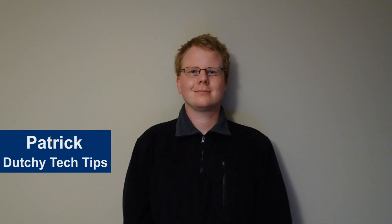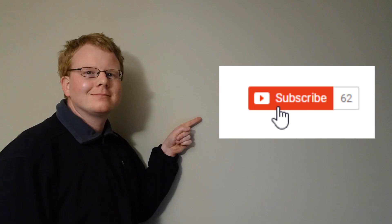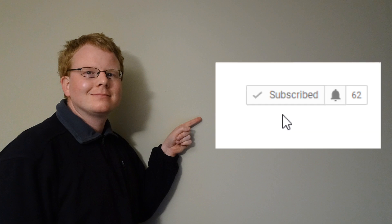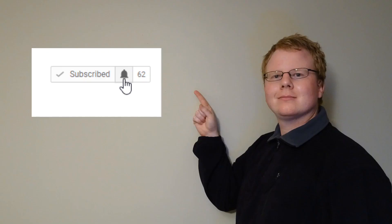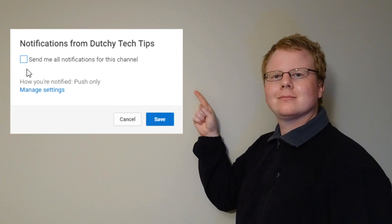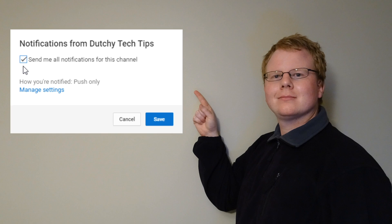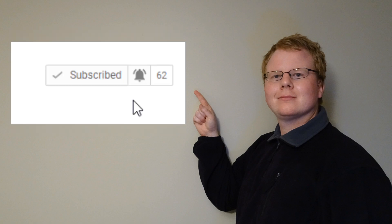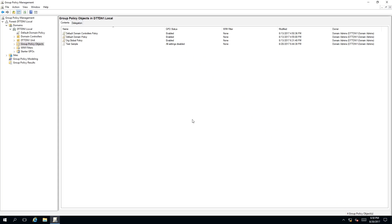Hi, I'm Patrick from Dutchy Tech Tips. If you want more tutorial videos like this, hit the subscribe button. If you're already subscribed, hit the bell icon to receive notifications for future videos.